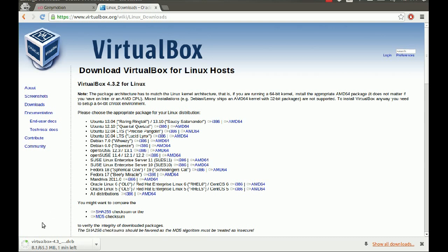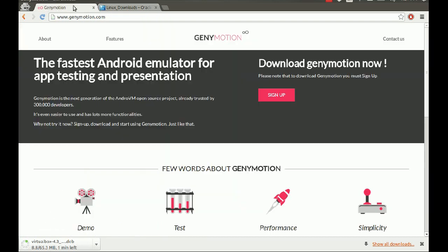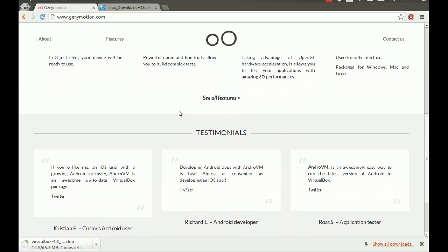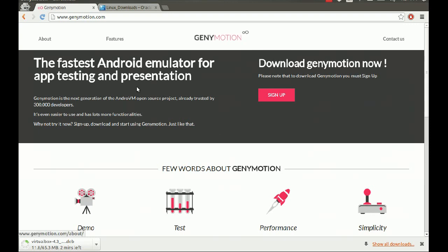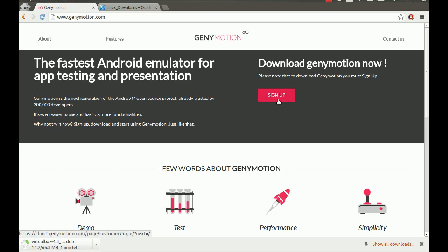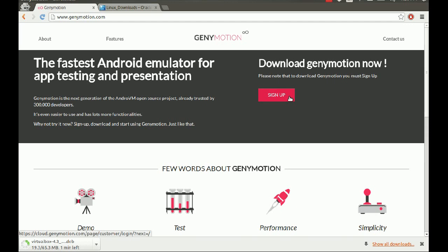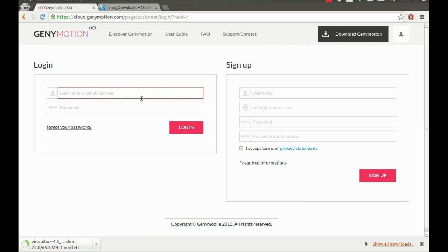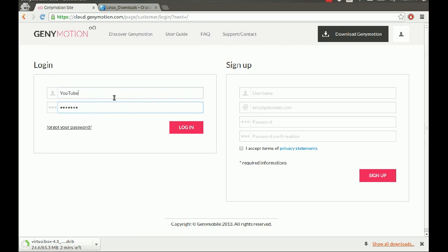We're just going to wait this out. G9Motion is designed for developers who want to develop their applications. For your convenience, I actually went ahead and made an account for you guys. The username is 'YouTube' and the password is 'YouTube' with the same capitalization. So we're going to log in here.